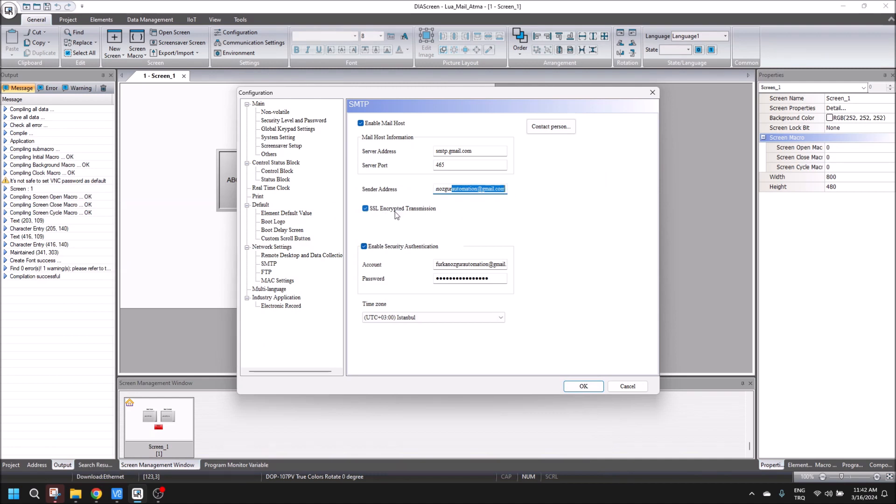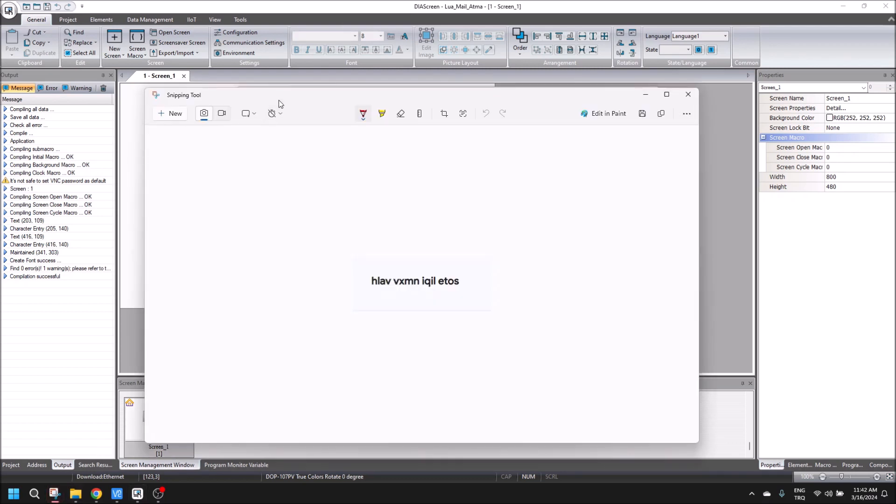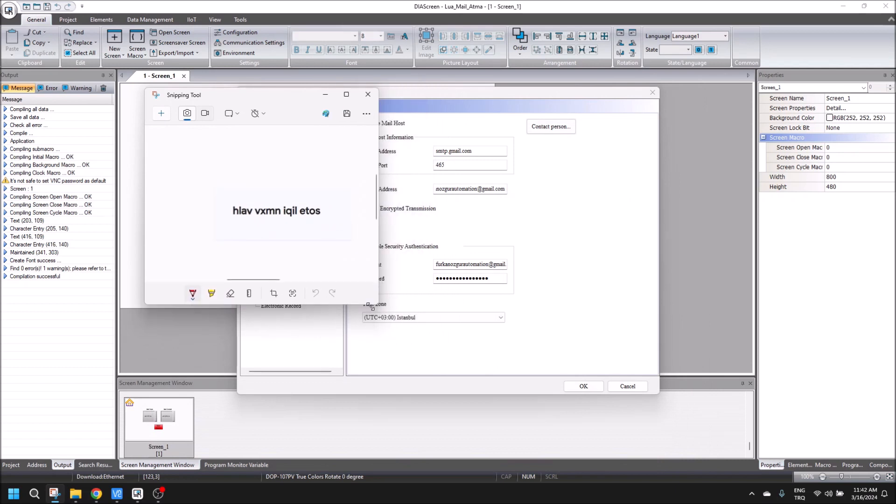We click SSL encrypted transmission, and then this is the part where we will use our code. We will write here our email address.